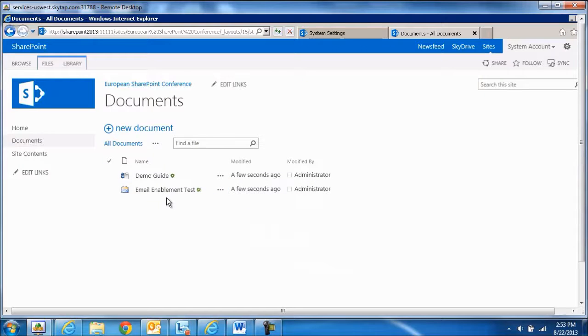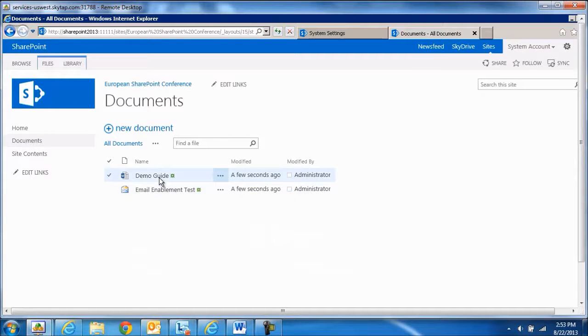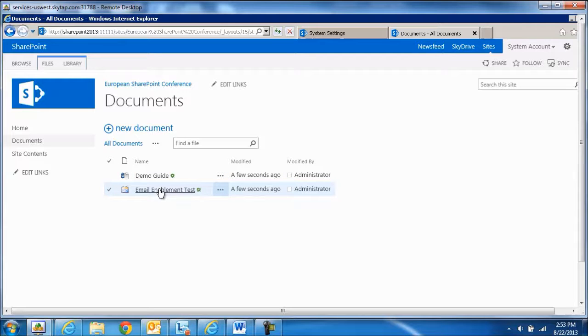And notice that a few seconds ago we have received an email. Email enabled test. And here's the demo guide attachment itself. And here's the email enabled test.